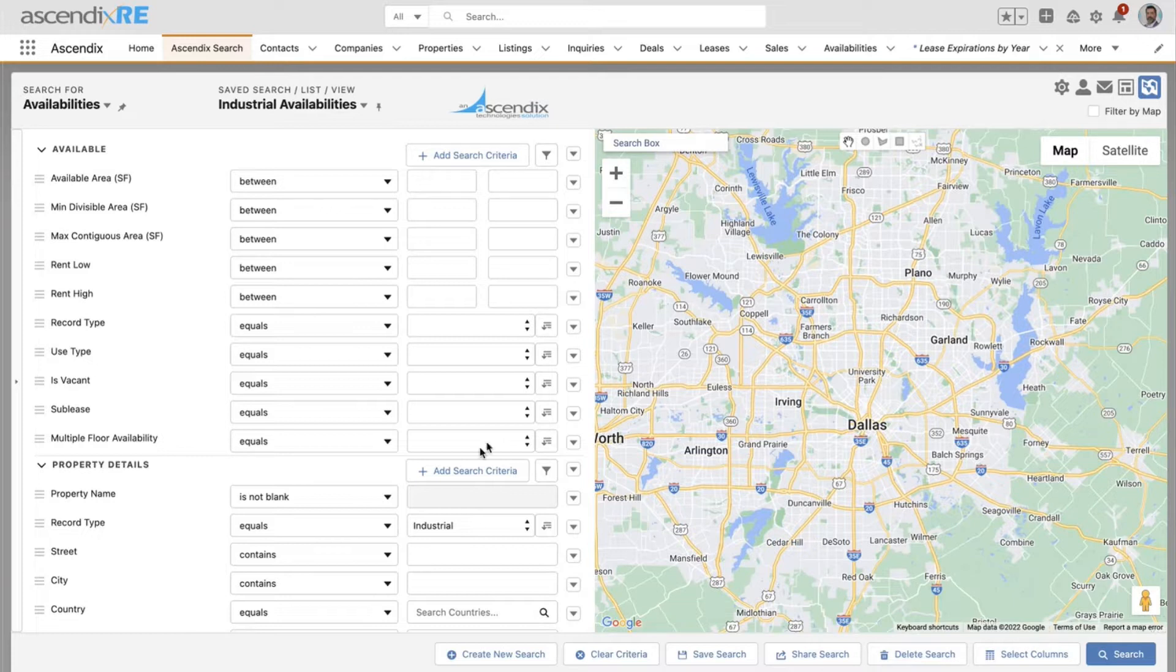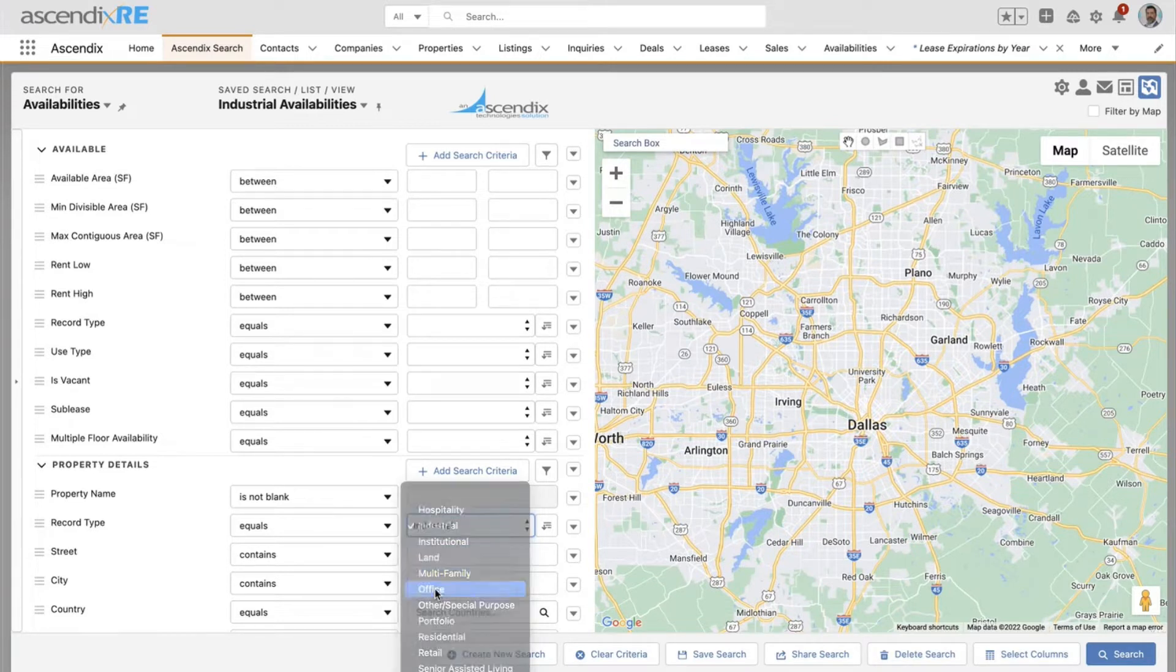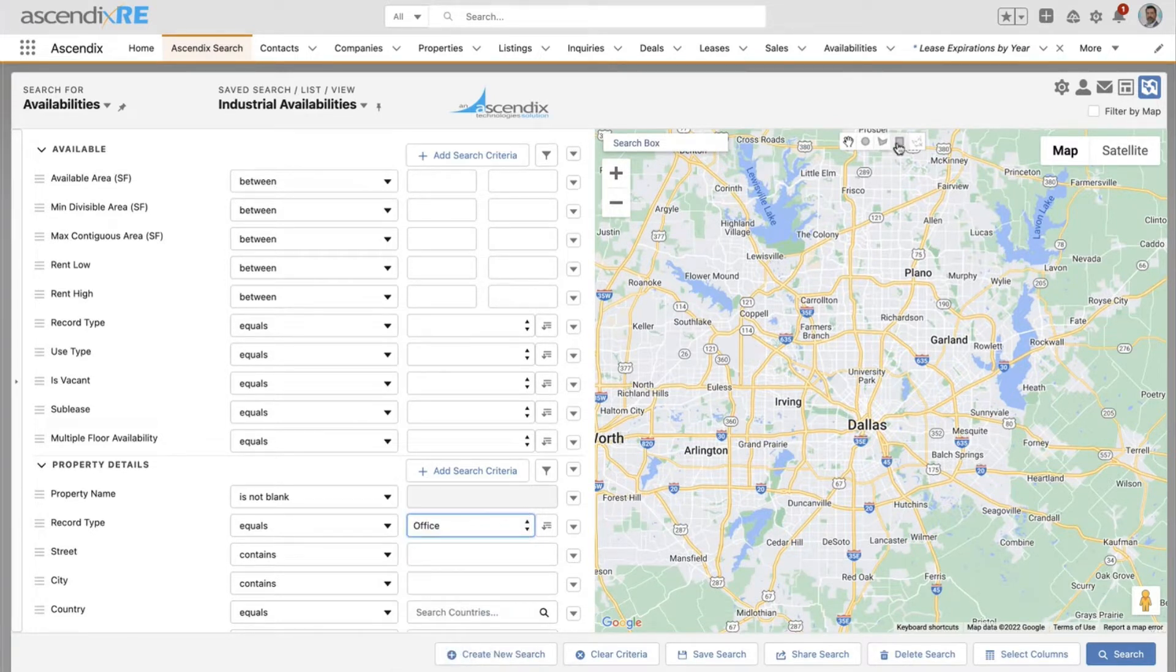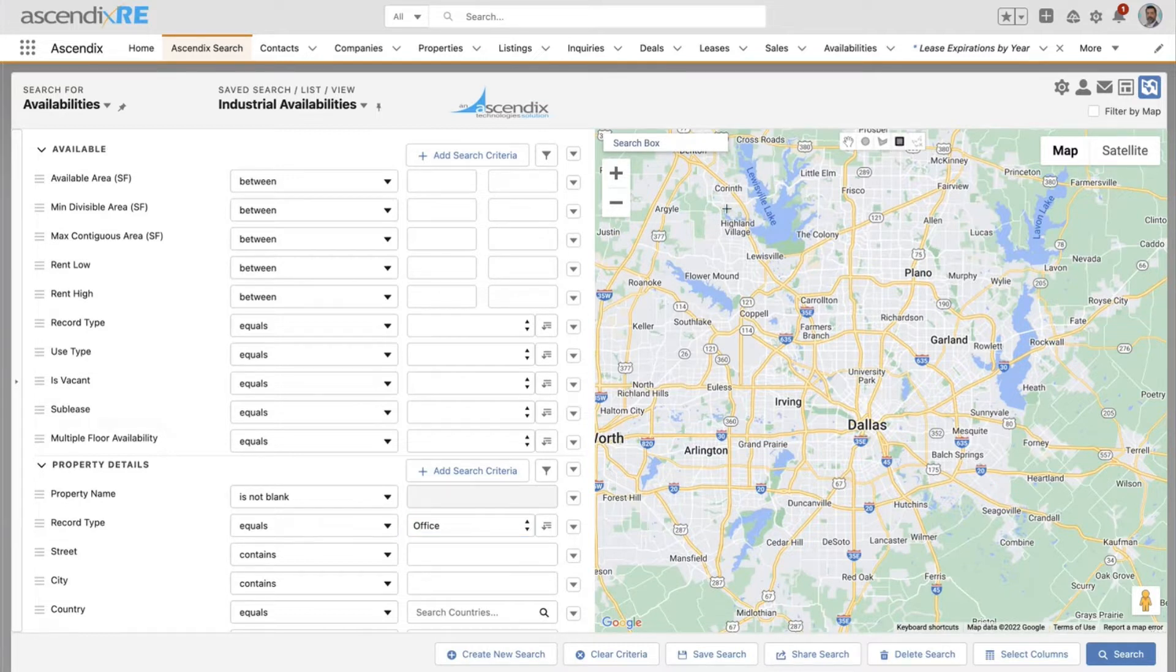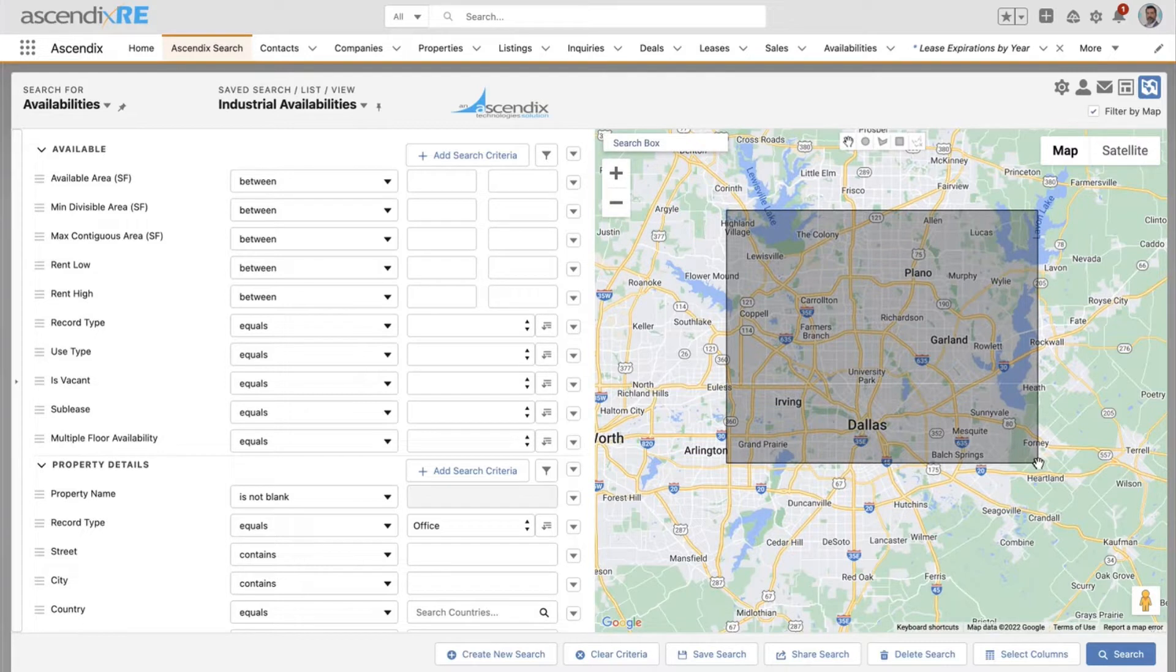What I want to focus on are those properties that are office that are in this particular area. I'm going to use this particular tool here to draw a shape on a map that indicates the area that I want to search for.